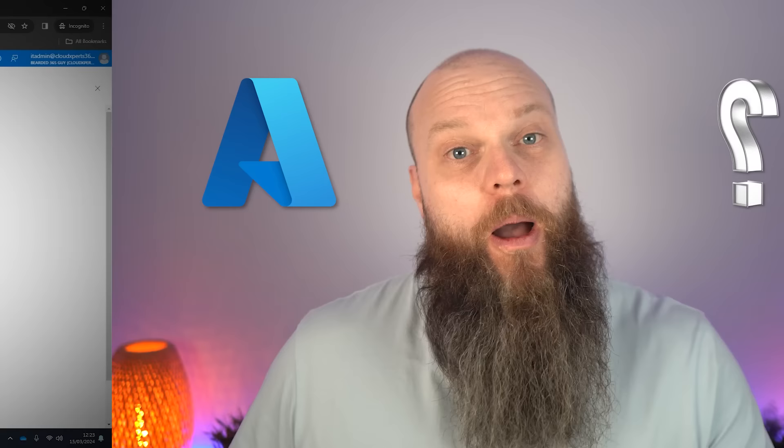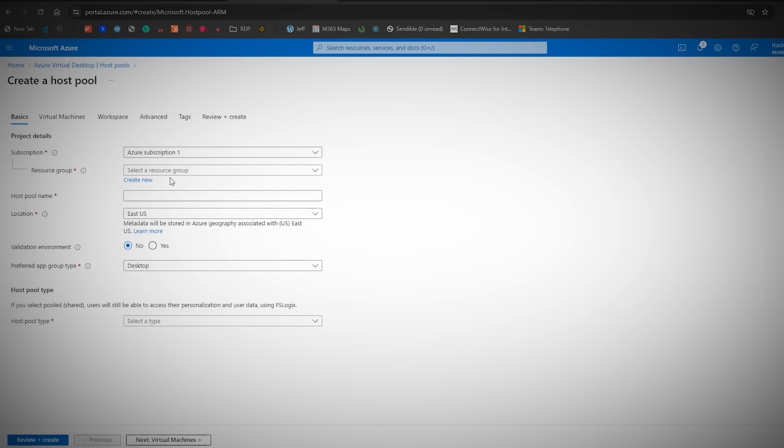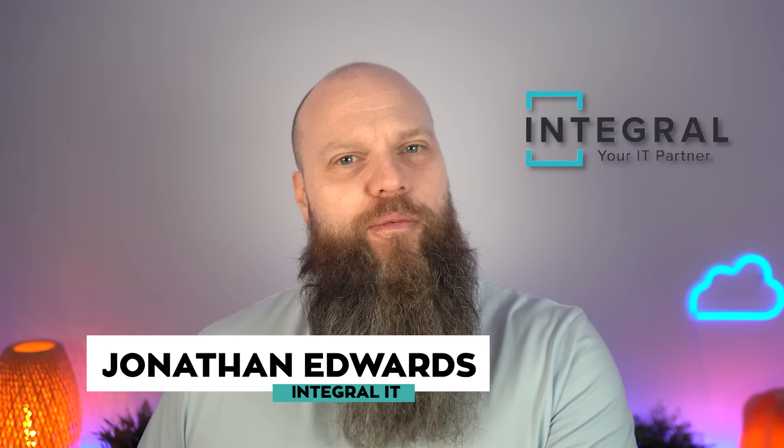Azure virtual desktops are becoming very popular with businesses all around the world. What are the advantages of using a virtual desktop, and how do you set them up? In today's video we're going to talk all about Azure virtual desktops, plus give you a full demo on how to set up your Azure virtual desktop infrastructure. My name is Jonathan Edwards from Integral IT in the UK, and we help businesses all over the world with their Microsoft 365 and Azure.